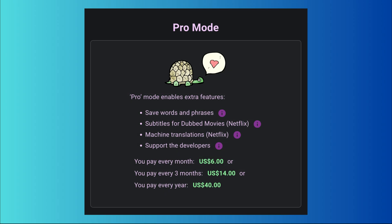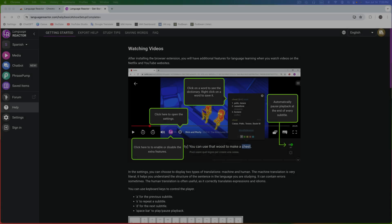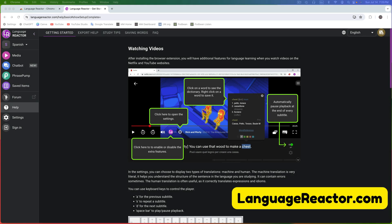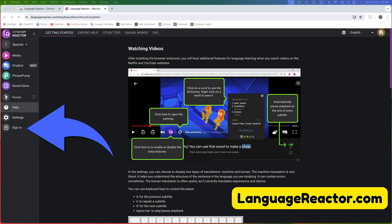If you're interested in the paid version, pause the video now so that you can see current pricing and the extra benefits. To begin using LanguageReactor.com, please sign in with your Google account. If you don't have one, you can sign up using the link below the video. Unfortunately, this is the only sign-in method supported. I'll sign in now.